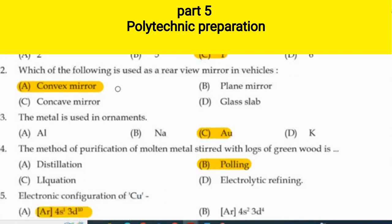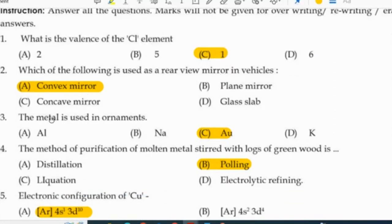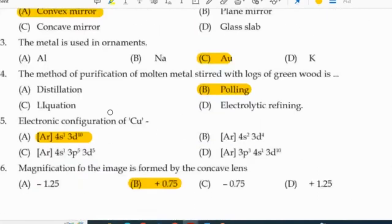What is the valency of the chlorine element? One. Which of the following is used as a rear view mirror in vehicles? Convex mirror. The metal used in ornaments is gold, AU. The method of purification of molten metal stirred with logs of green wood is called poling.